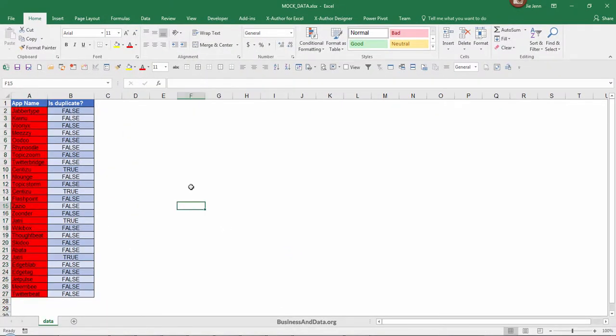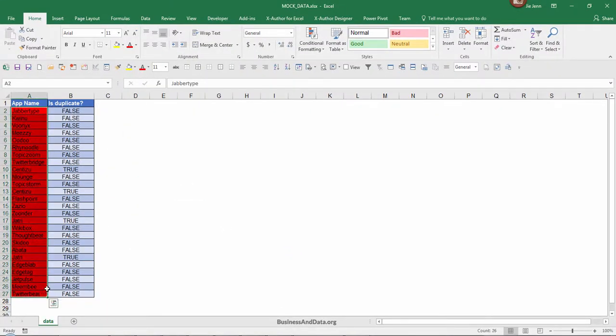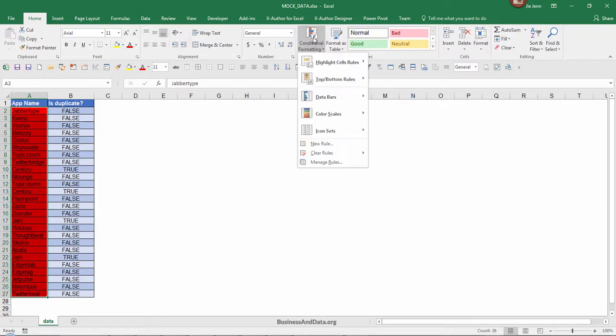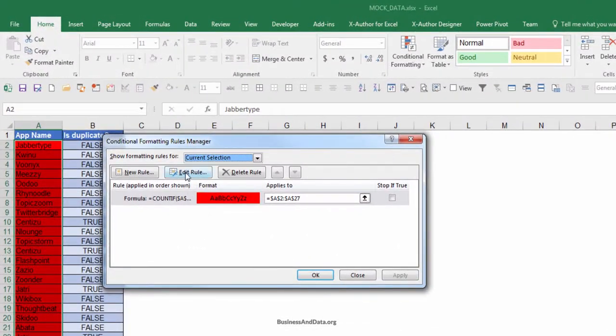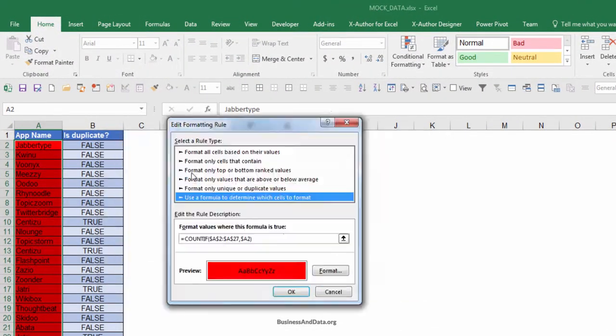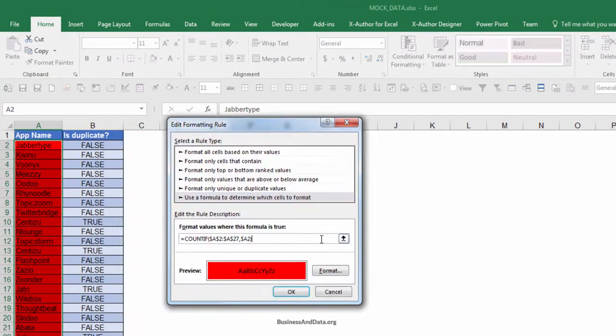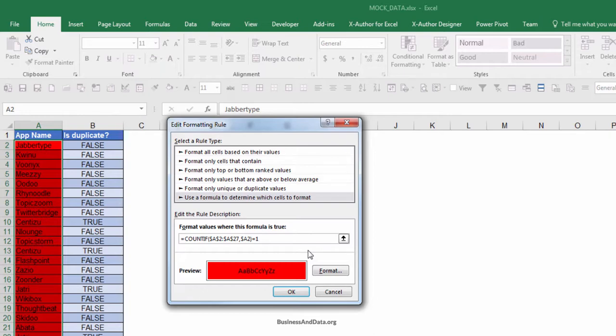I made a mistake. I forgot to specify my criteria. What you want to do is go back to Conditional Formatting, highlight your cell and go to Manage Rules, and click on Edit Rule. Basically it will be equal to zero, assuming that there's no duplicate values in your list for that particular cell. Now click OK.